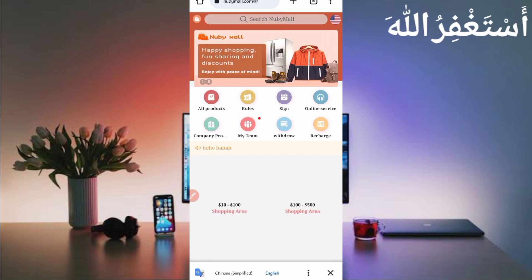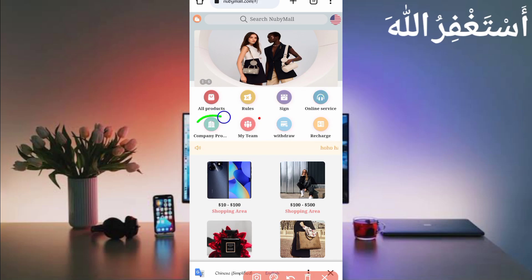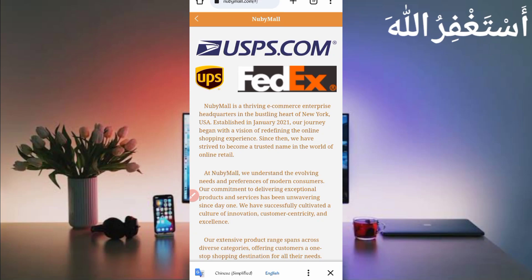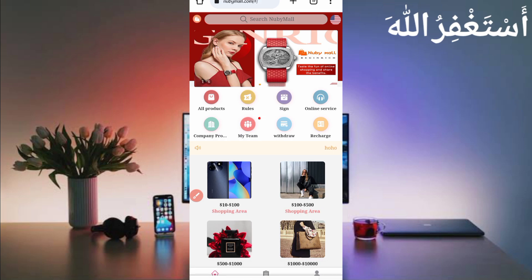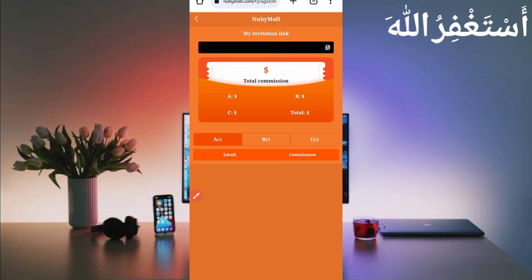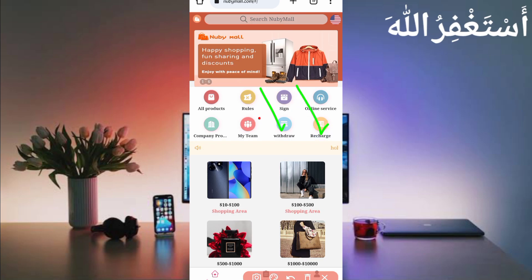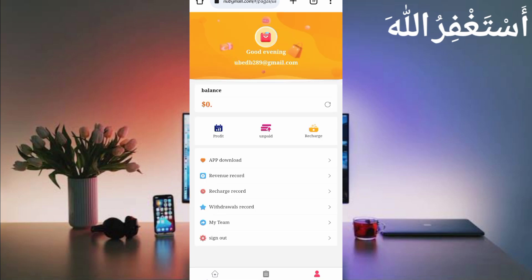Go back and here you can see the online services — if you have an inquiry or question you can ask through online services. Here you can see the company profile which you can read. Then here you can see the 'My Team' option where you can see your team and how many referrals you have. I currently have no referrals. You can also see the withdraw and recharge options. If you want to use the app, you can download it from here.